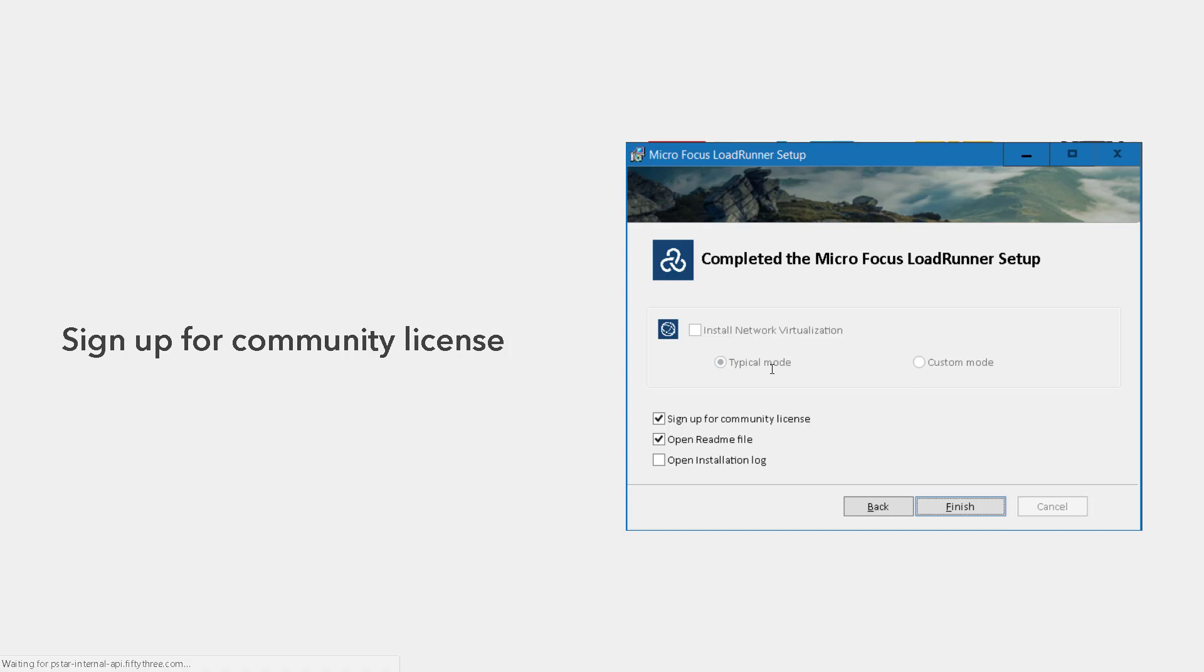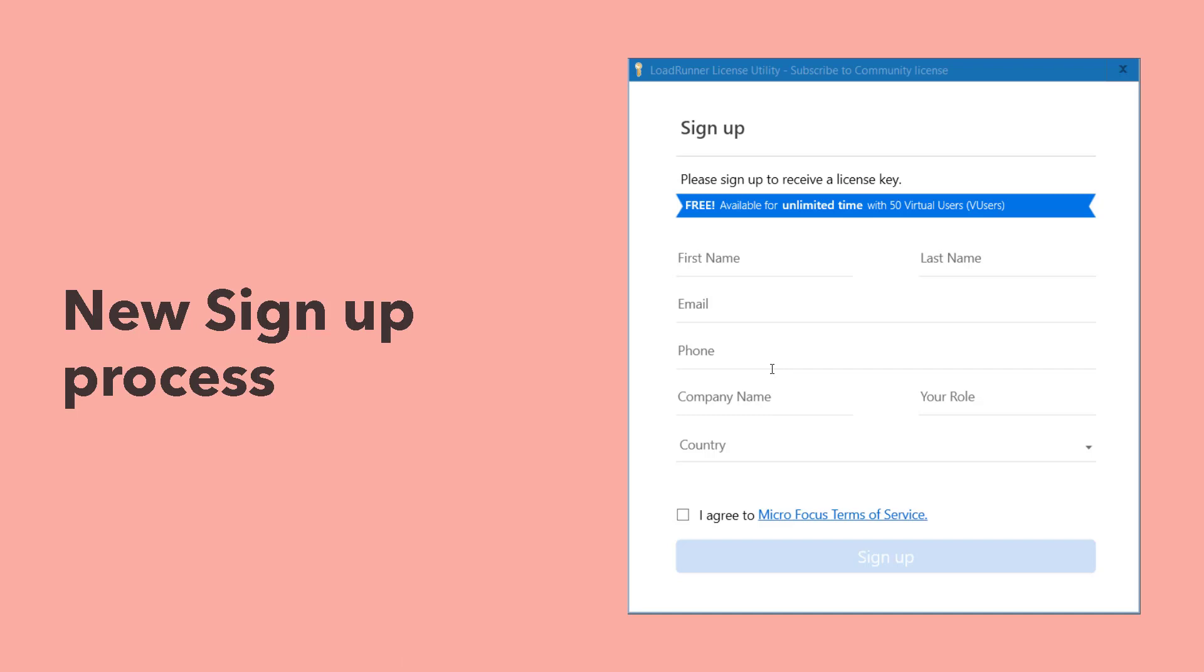Once you click on finish, it will pop up the new sign up process dialog box. In the LoadRunner license utility dialog box, you need to sign up. Even though you have an account, you need to sign up and enter the mandatory fields, click on I agree and click on sign up button.